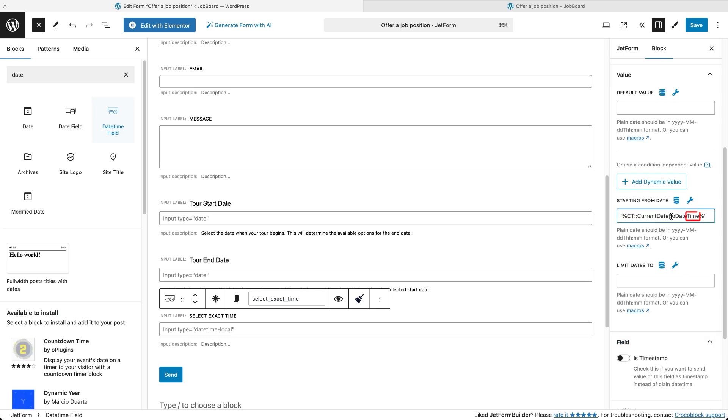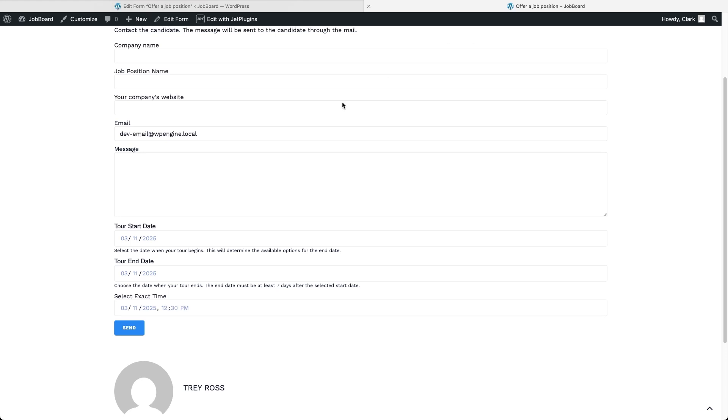And of course, you can modify this macro to add extra time before or after the current time, or even connect it to another daytime field in the form.